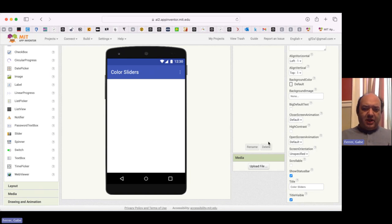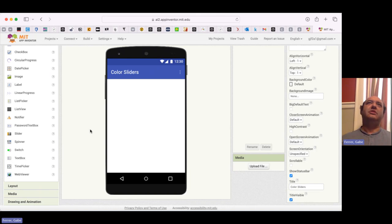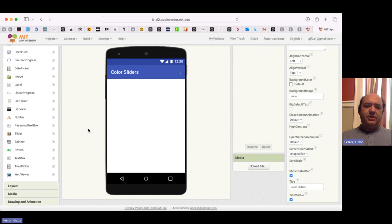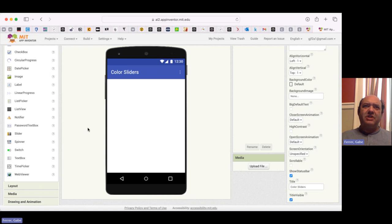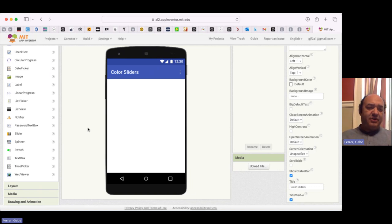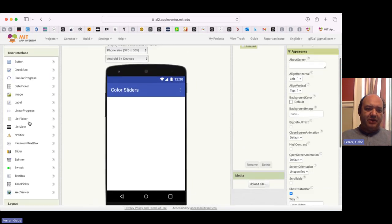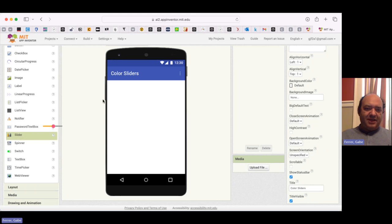We're going to be playing around with sliders instead of buttons, and a lot of why we're going to do this is to give us a chance to experiment with different colors. In the previous app there were some pre-selected colors we could work with and a little color chooser, but what we're going to experiment with here is creating any possible color that the device can display — and sliders will enable us to do that. So I'm going to come over to the palette and grab a slider and place it on the interface.